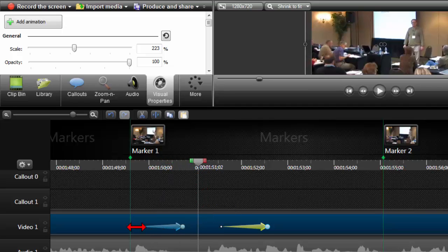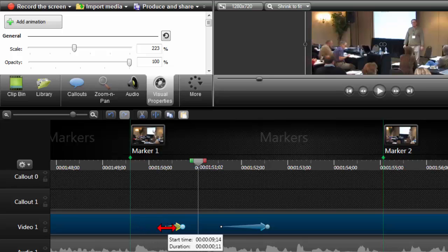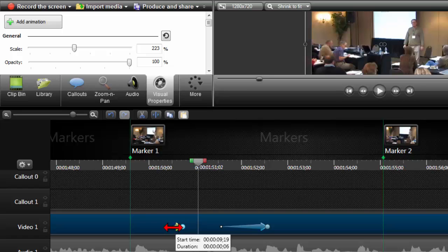So what I want to do is I'm going to grab the tail end here and I'm going to shorten this guy up quite a bunch. I might even make it instantaneous by dragging it all the way to the right. Now I think I'm going to leave just a little bit, and then I'm going to take this guy and do kind of the same thing—make it really fast.